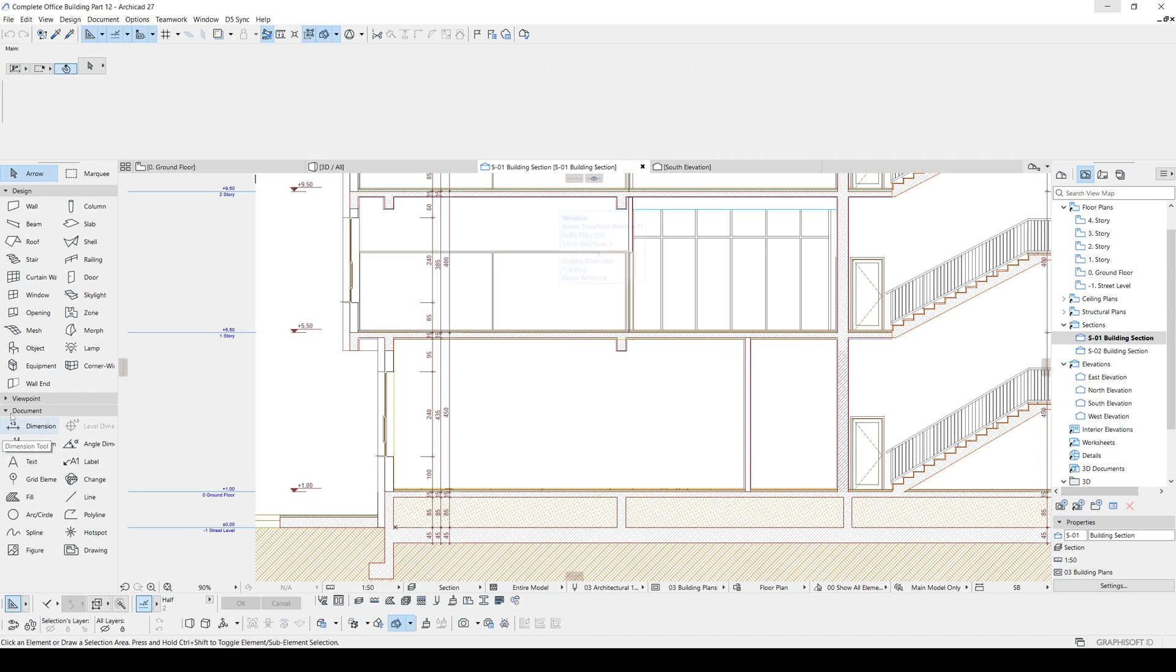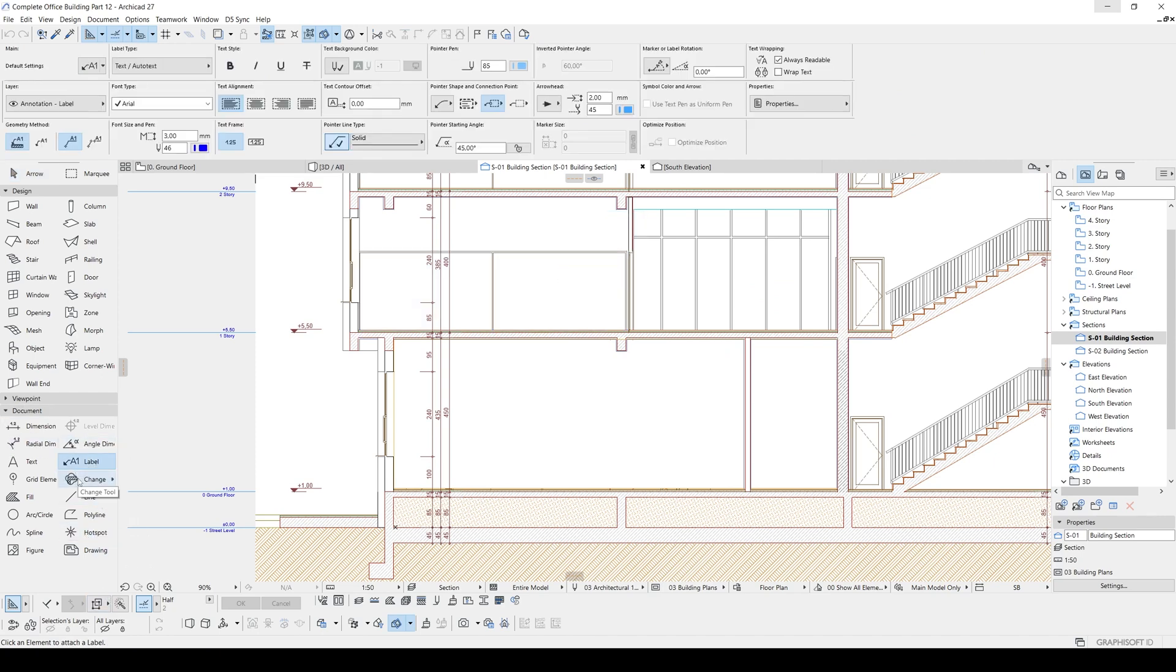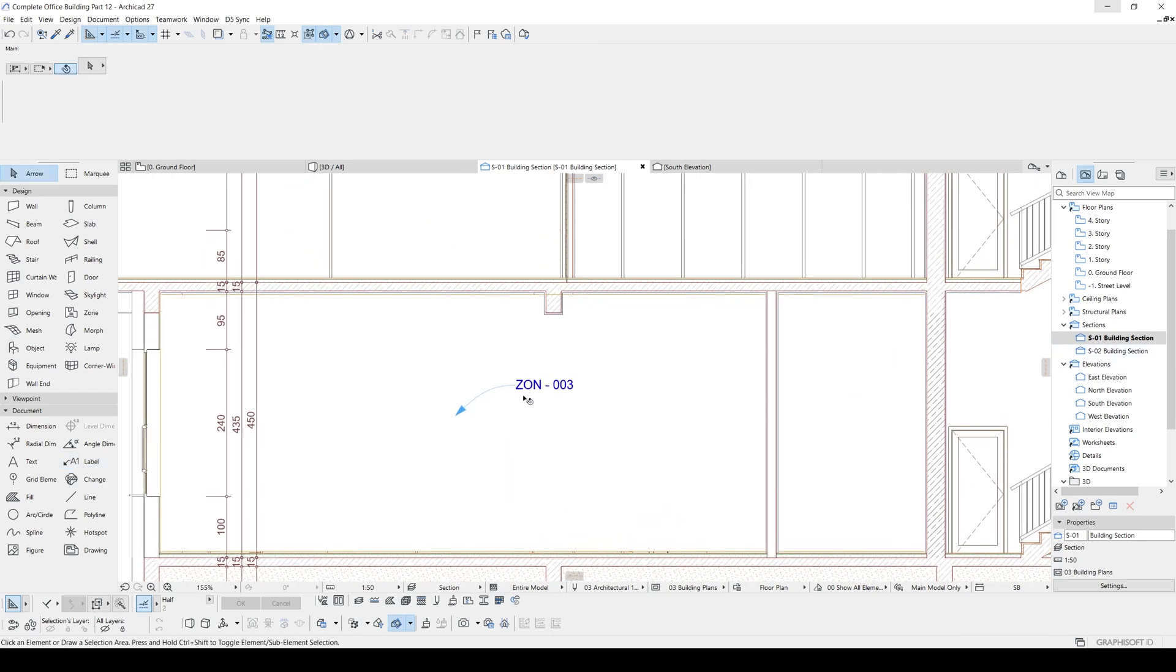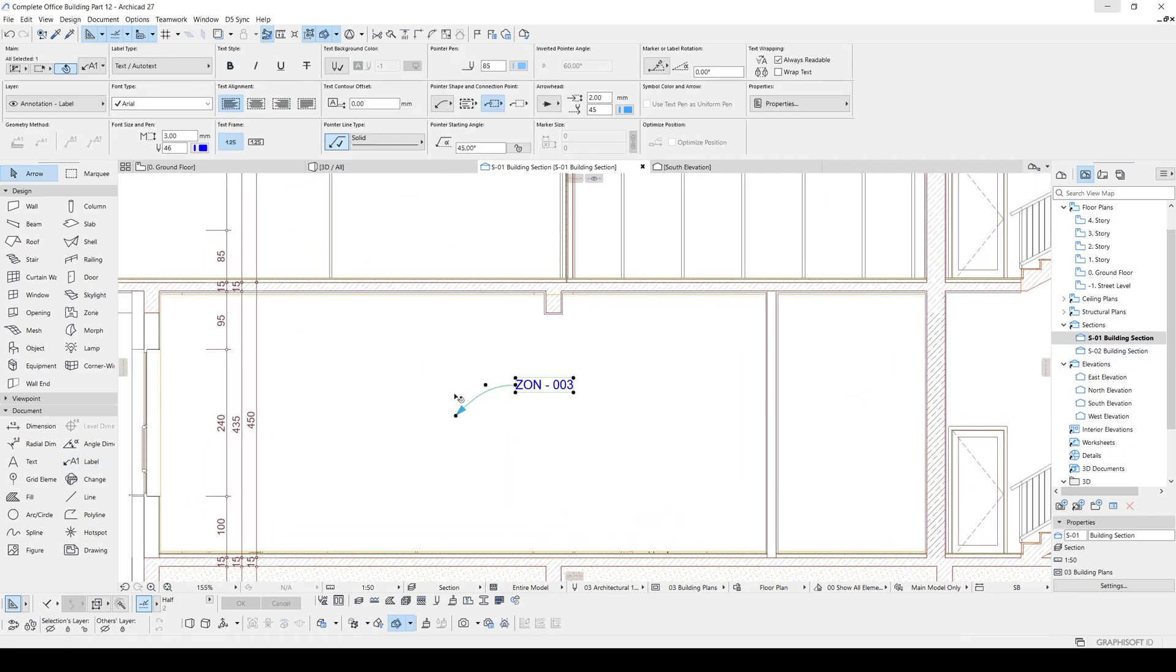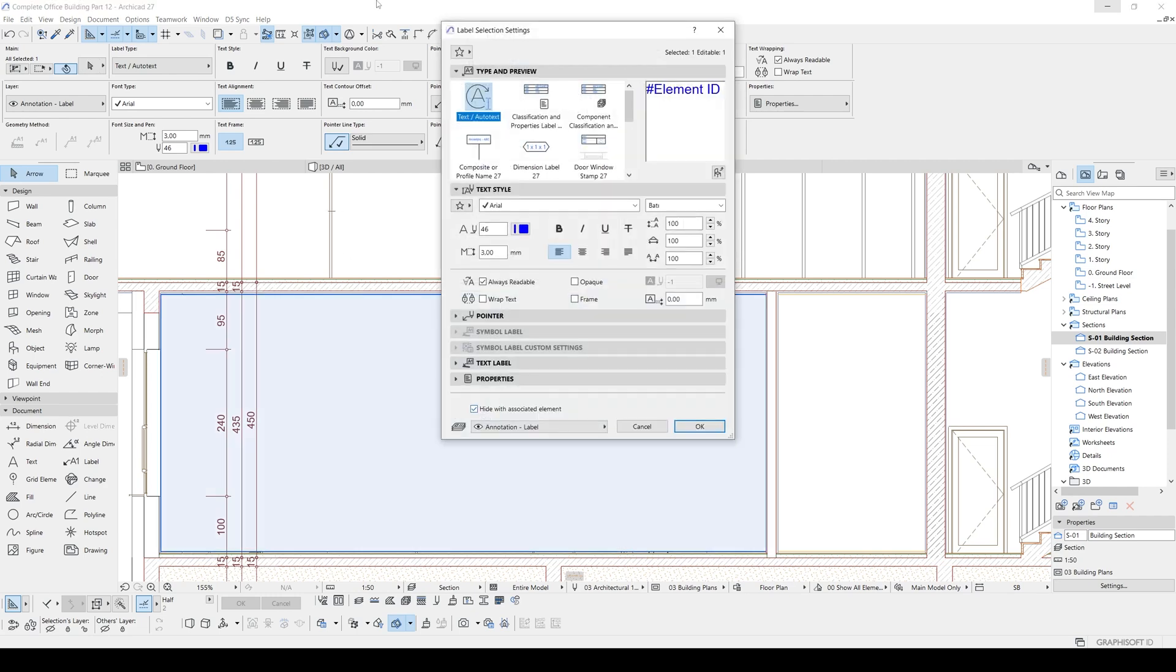To do it we will go to document and click label tool. And we are just going to click the zone in the section. Now we can see this zone label, but actually this is not a zone label. This is a simple label. You can see from the settings with Control plus T. It's text auto text.